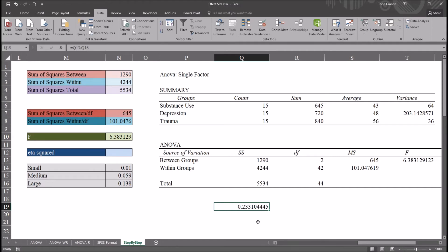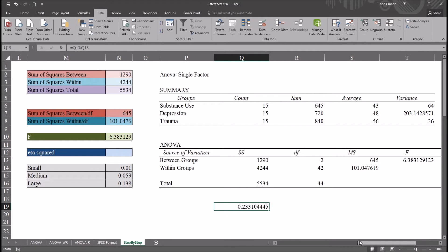Again, this is different than Cohen's d. It's also worth noting here that for a one-way ANOVA, the value of eta squared and the value of partial eta squared are the same. There's no difference between those values. Partial eta squared becomes a different value when you have more than one factor. It's used for two-way ANOVA, three-way ANOVA, and so on.